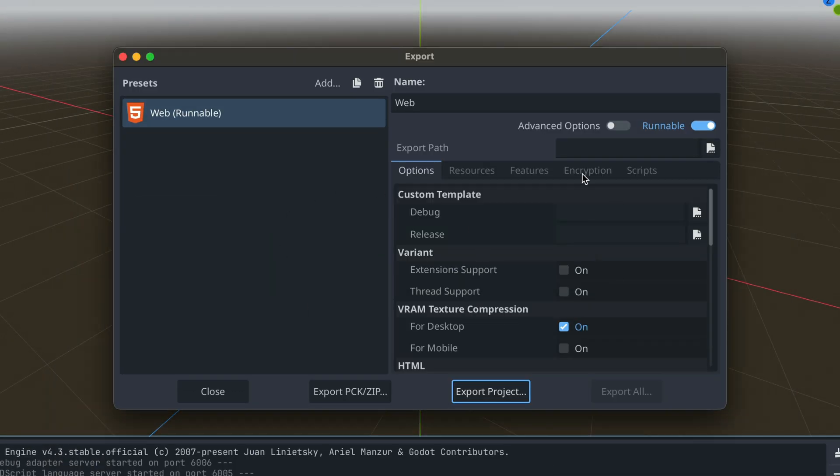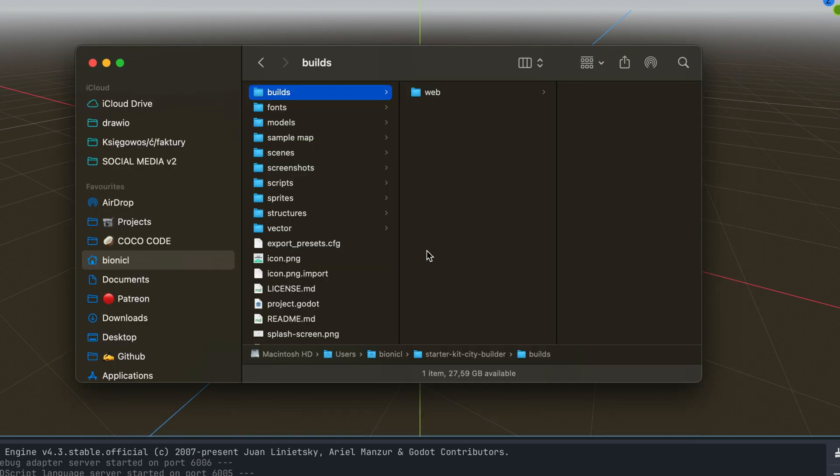You might have seen this quick loading bar. It was really fast. Basically in less than a second a whole project has been exported. Now let's preview it in our files.